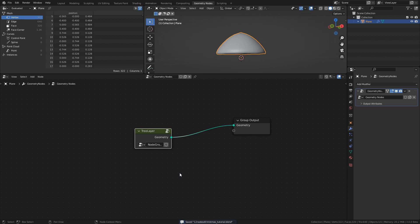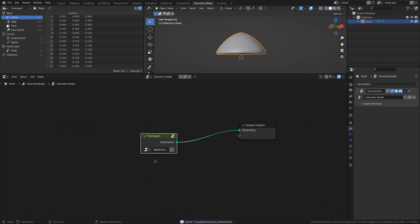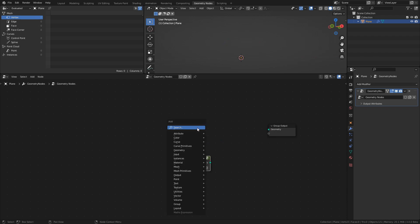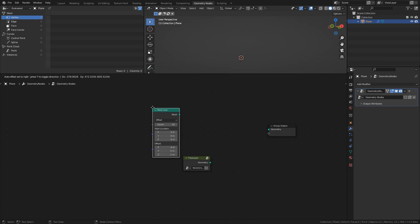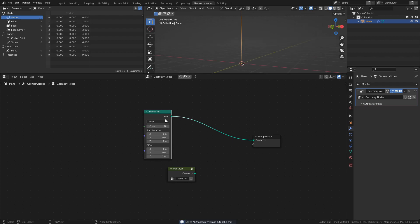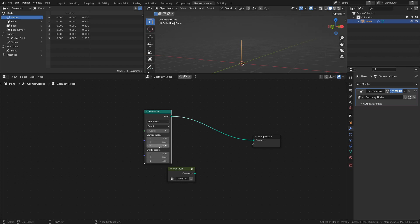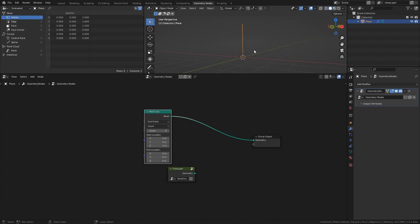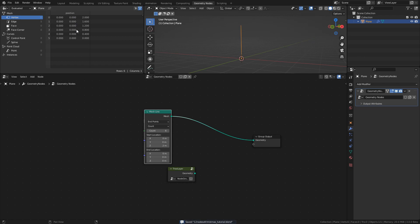So what do we do now? Well, let's use our new mesh to create the actual Christmas tree. Add a Mesh Line. This will be the points that we build the tree from. Change it from Offset to End Points and set the count value to 6. Set the start location Z to 2 and the end location Z to 0. By doing this we make sure that the indexes of the mesh line start at the top of the tree, meaning that we can use the index of each point to scale the instanced mesh.